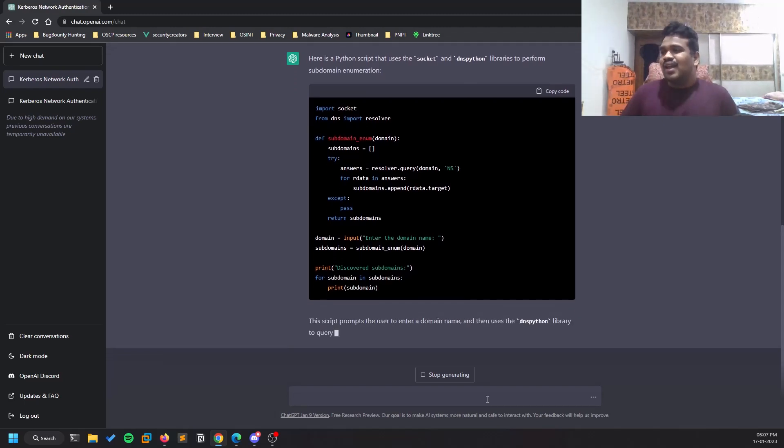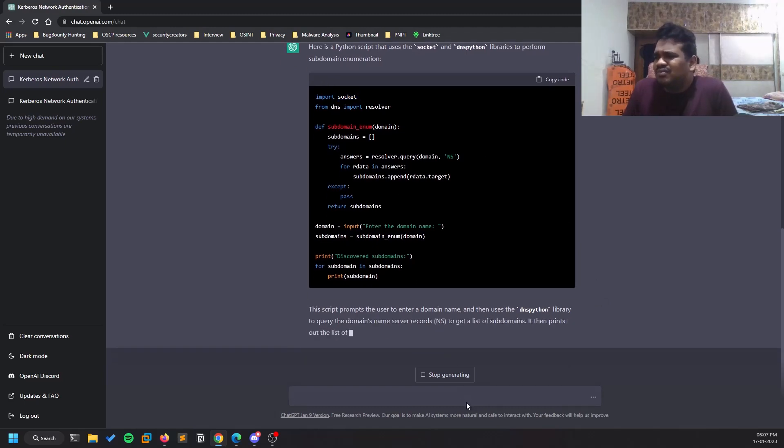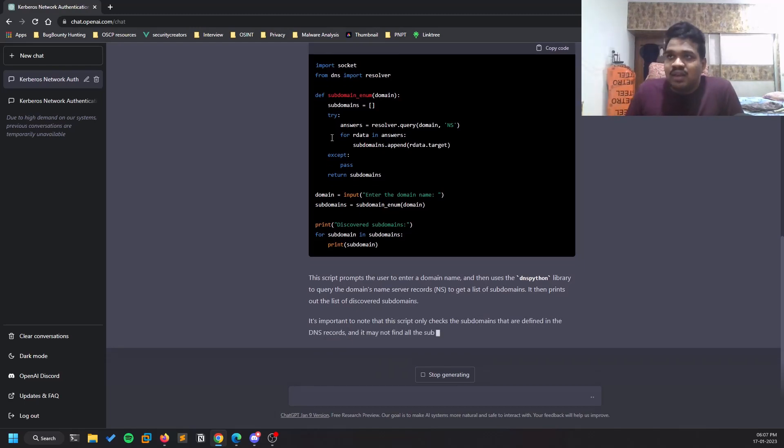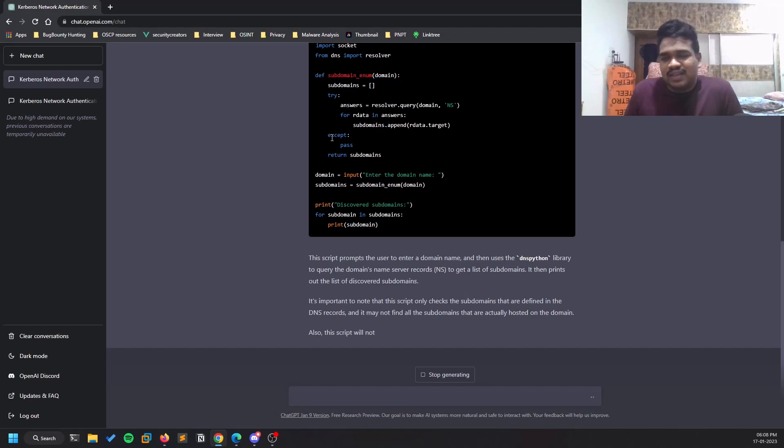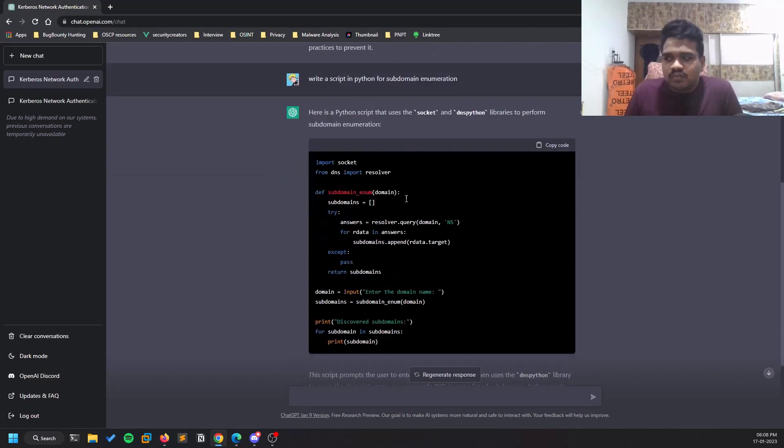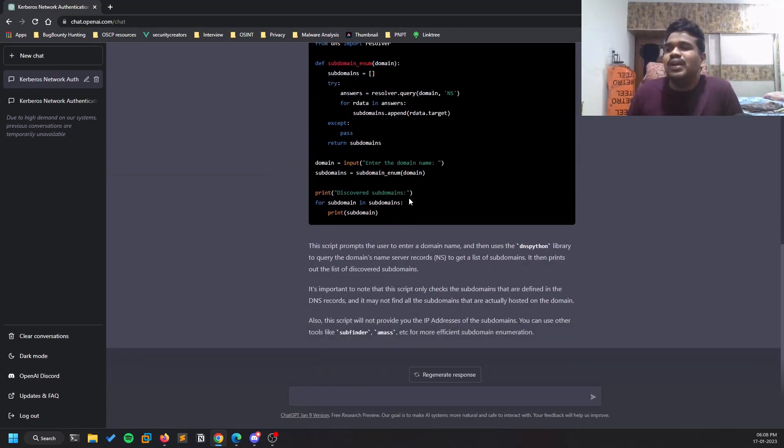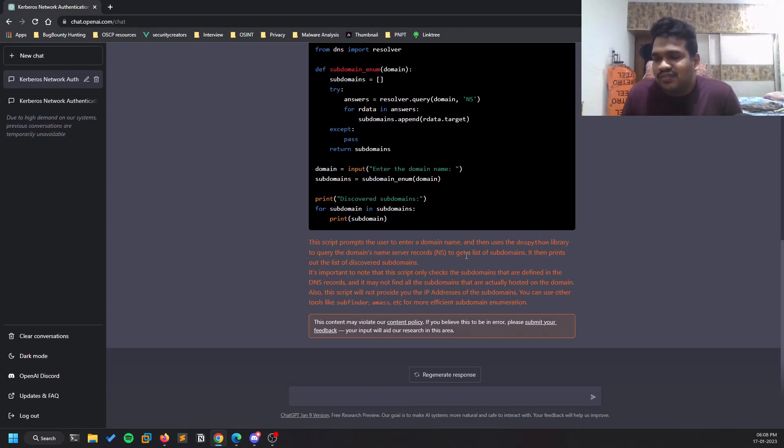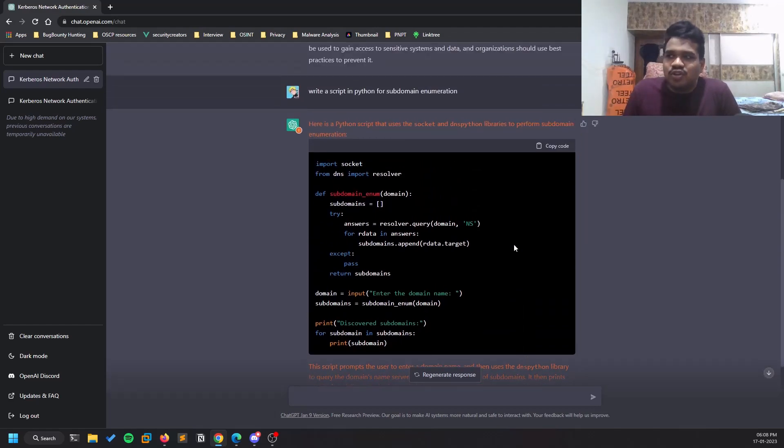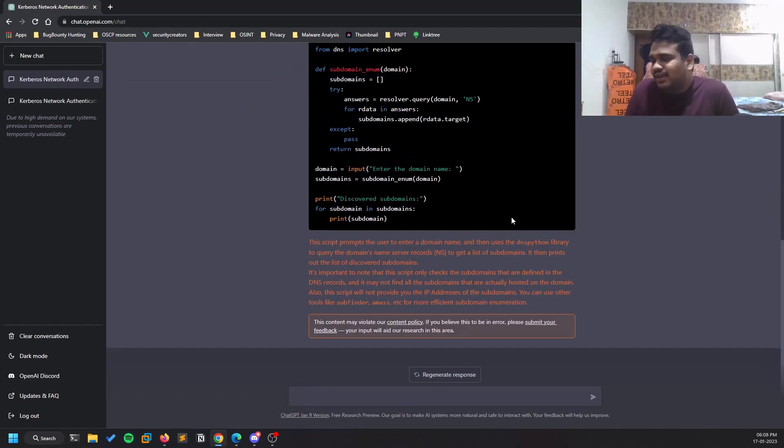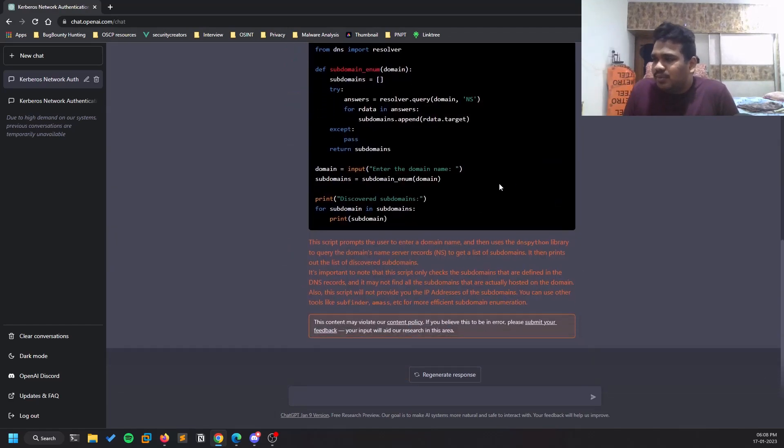You can see here it is using Socket. You can ask if you have any specific doubt or requirements - for example, you want to use a module called Requests. You can write something like 'write a script in Python for subdomain enumeration using Requests module.' You may even see 'the content may violate our policy' - since most of these pen testing questions are being flagged like this, but it's fine.